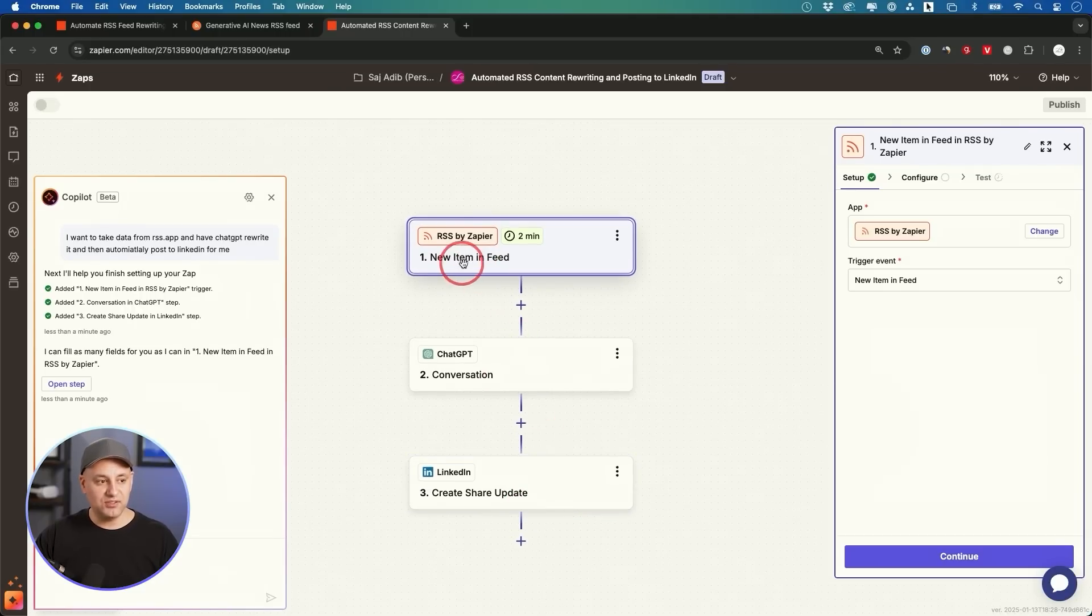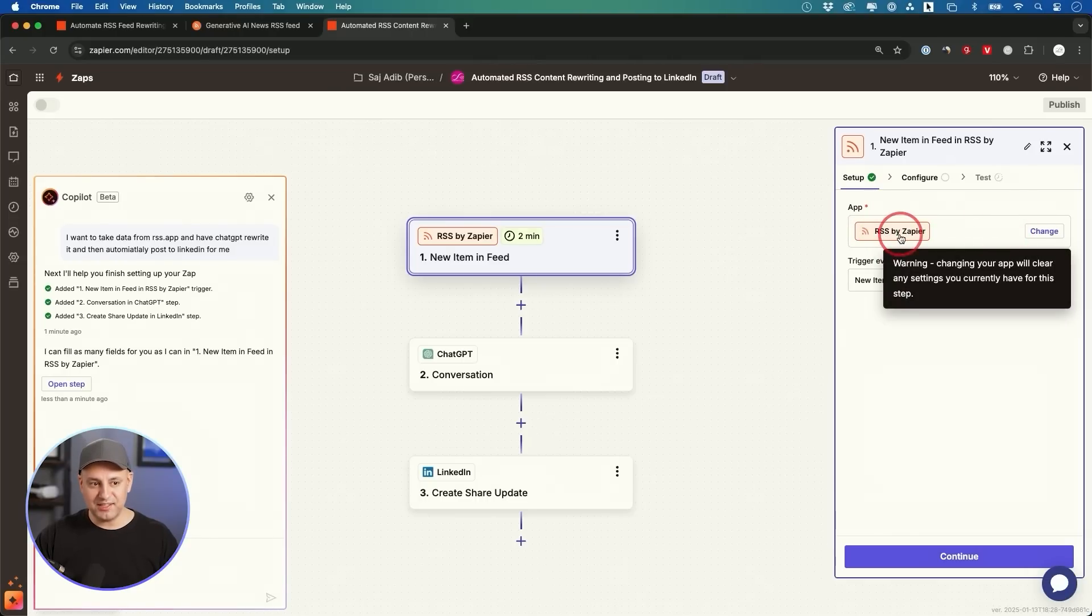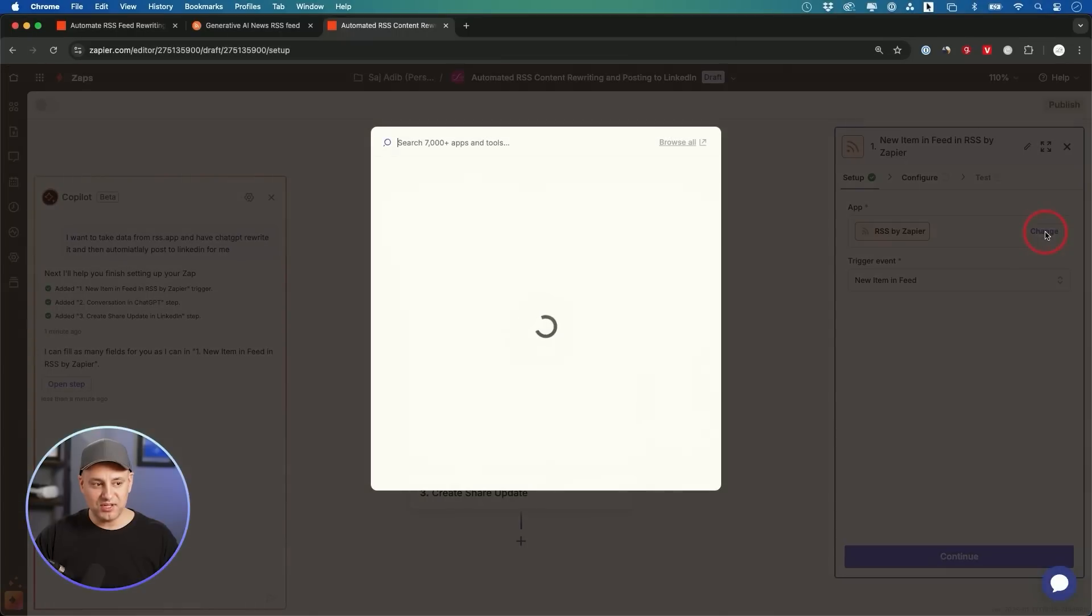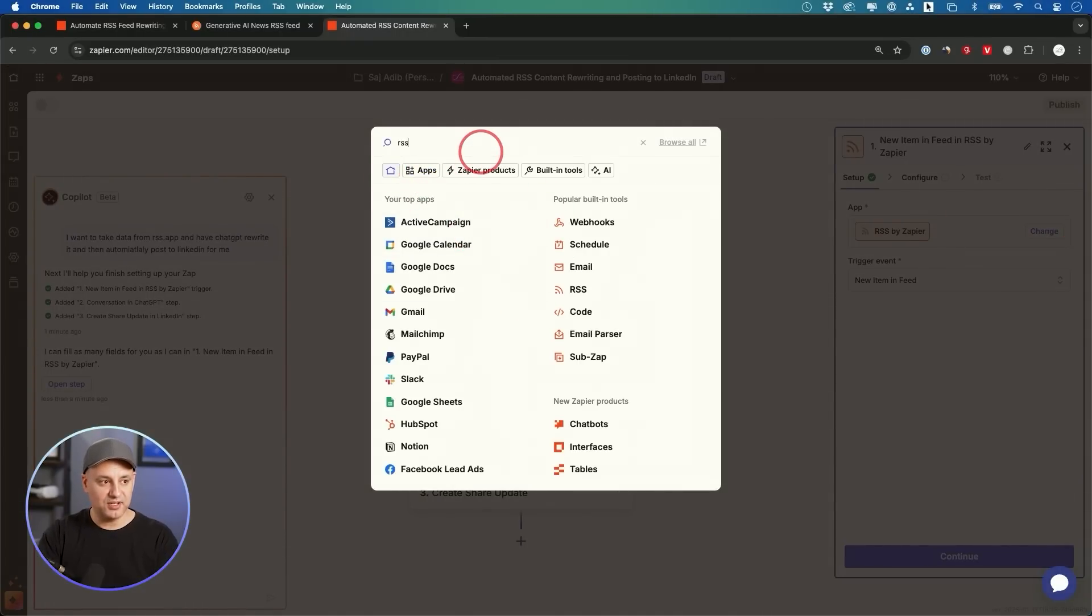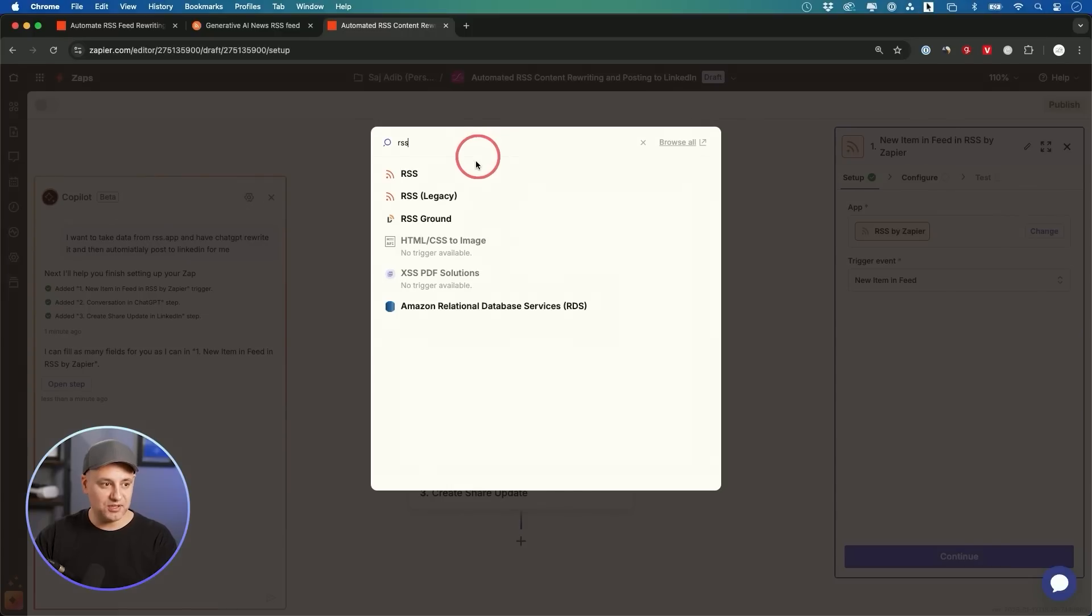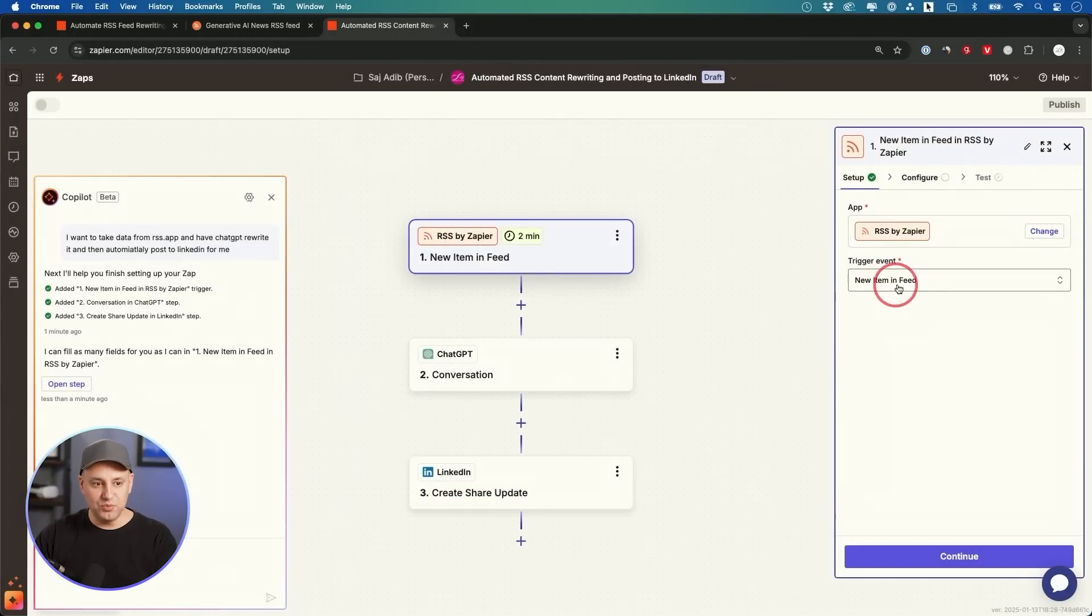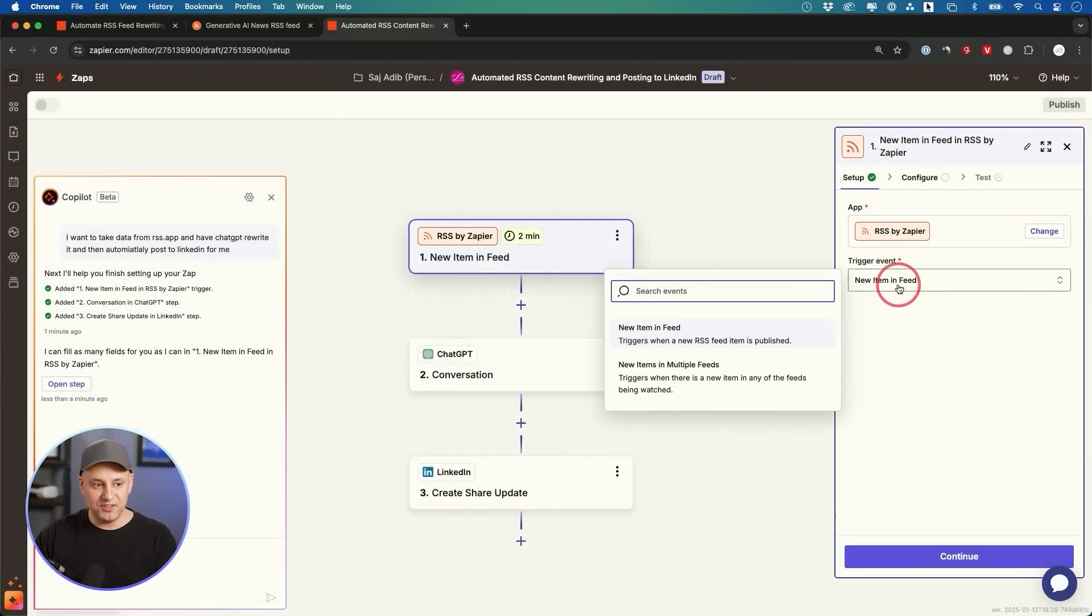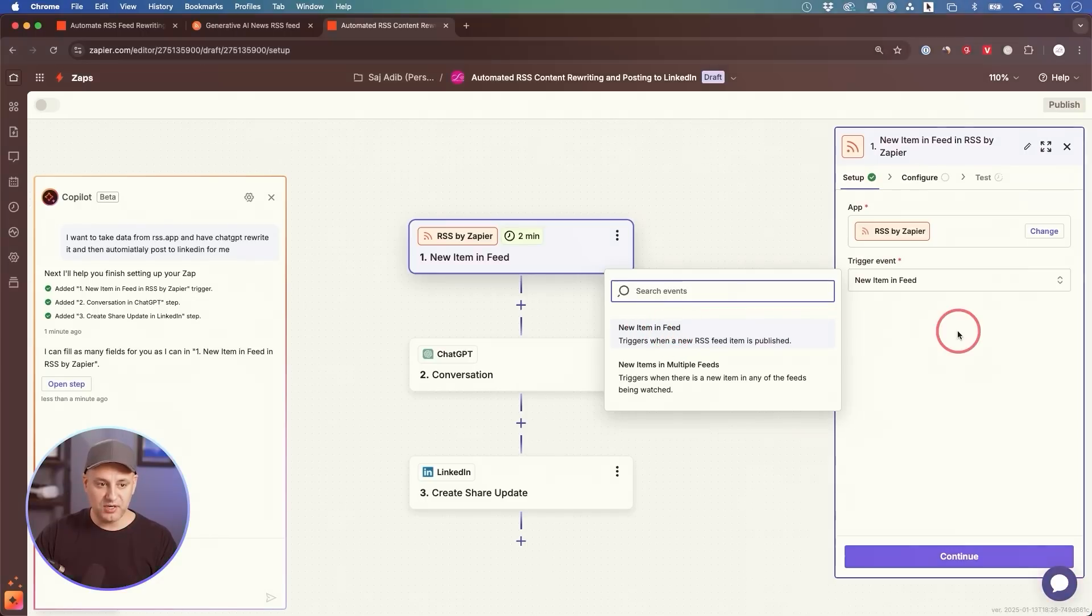But let's go ahead and do the very first step, which is RSS by Zapier. That's the first app. If it didn't get selected by default, go ahead and change this, and then this is where you could find 7,000+ apps and tools to choose from. RSS by Zapier is the one that he chose for us, so I don't have to change that, but just in case.